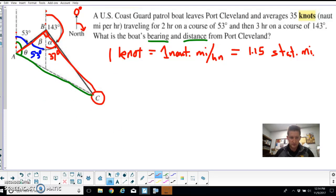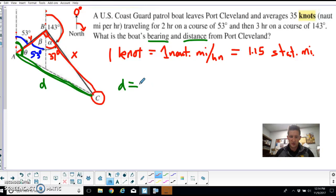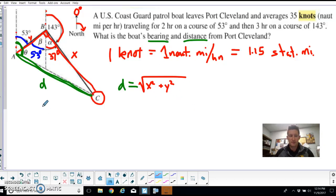We need to figure out the bearing angle (in green) and the distance d from Port Cleveland. By the Pythagorean theorem, d equals the square root of x squared plus y squared, where x and y are the two legs of the right triangle. If I can figure out those two distances and plug them into the formula, I can find the total distance.